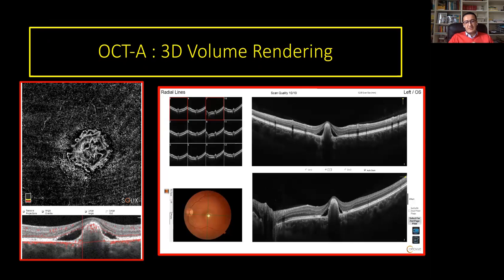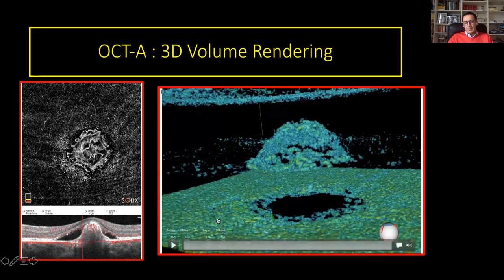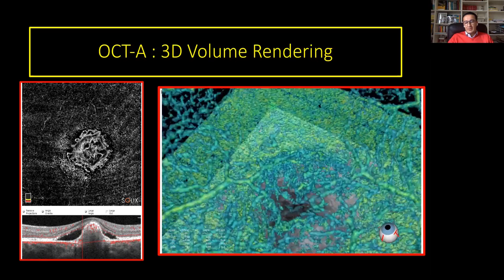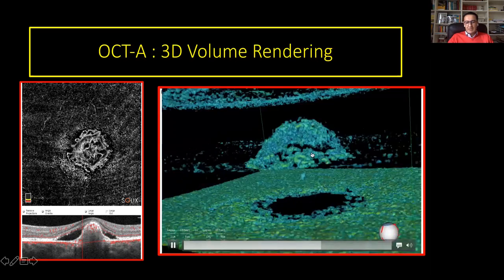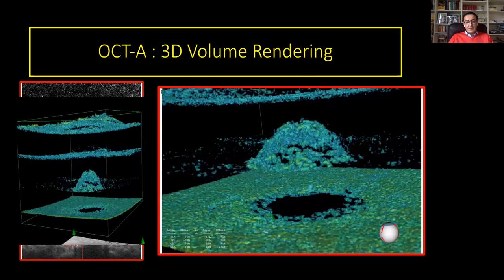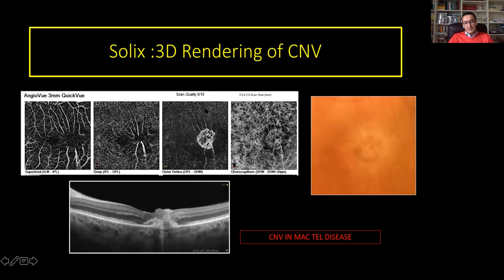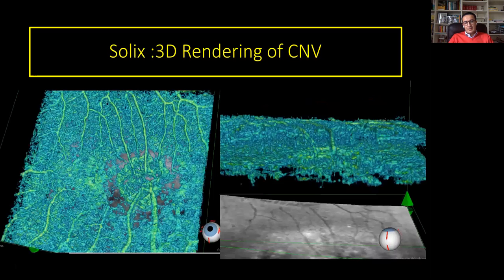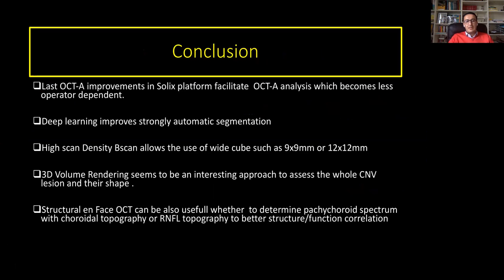As you know, in OCT angiography it is sometimes difficult to see the whole lesion and you have to perform several segmentations to analyze the full lesion. Now, with four consecutive volume scans of 3x3, you can have a 3D rendering of the lesion to appreciate — in this case — the dome shape of the CNV, explaining the shape of this characteristic lesion in Best disease. Another case of CNV complicated by MacTel shows the abnormal connection and anastomosis between superficial capillaries and intraretinal neovascularization.